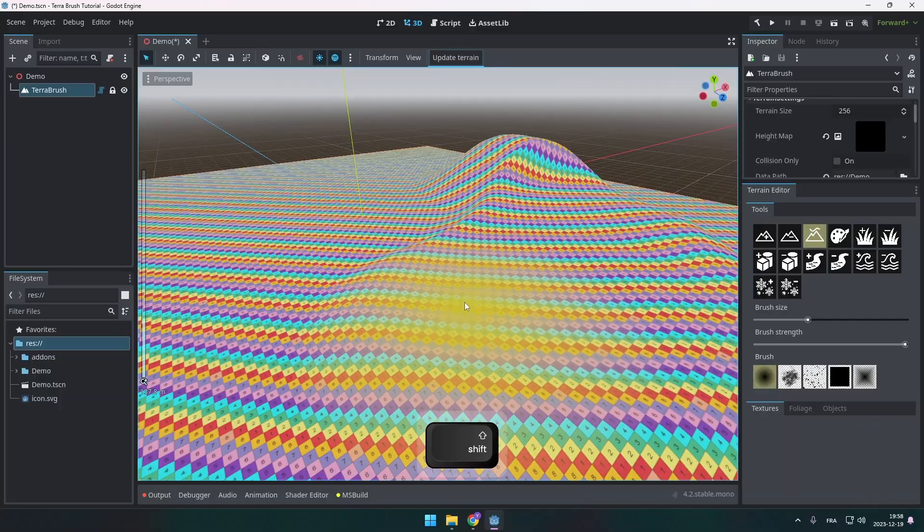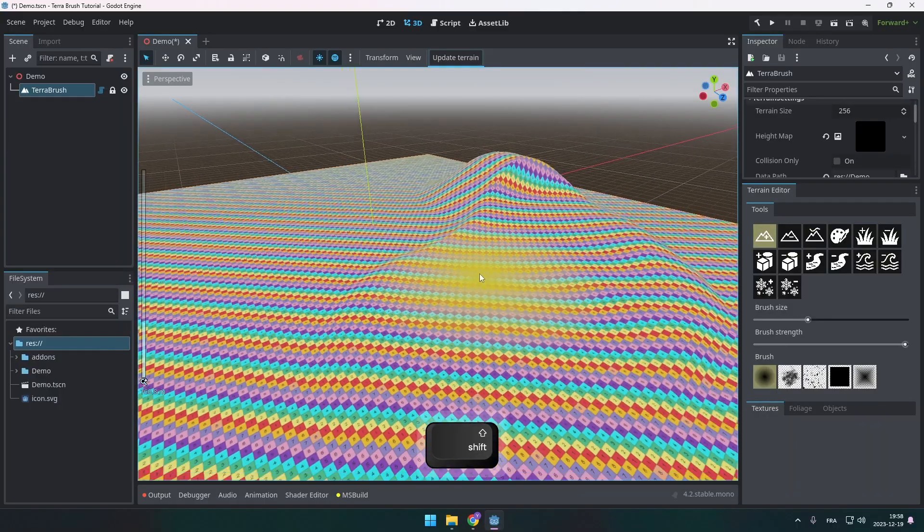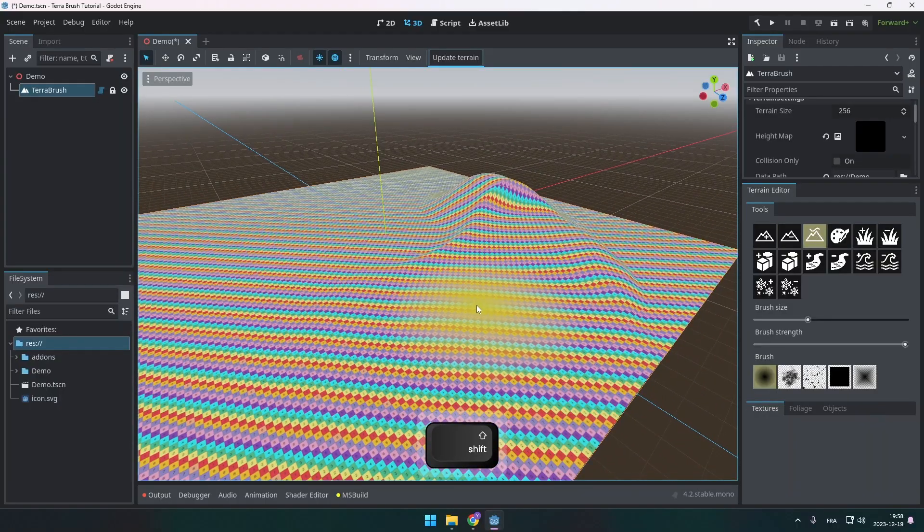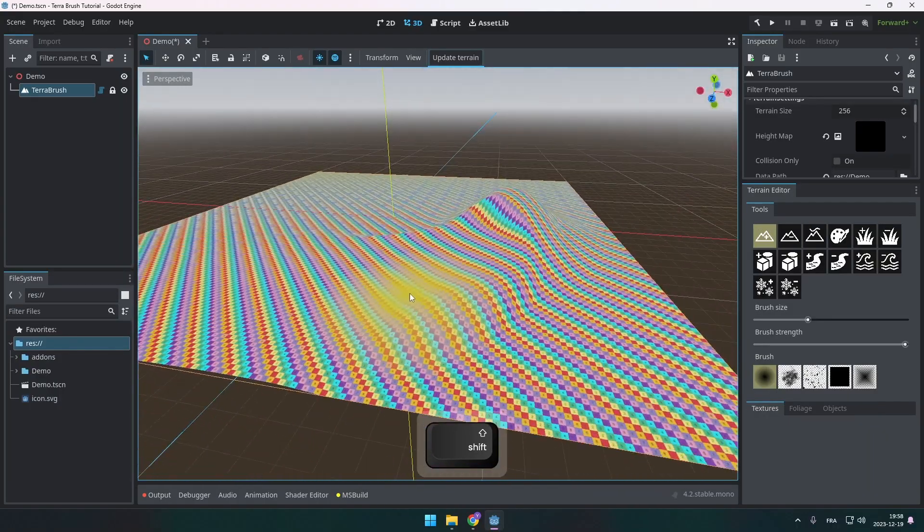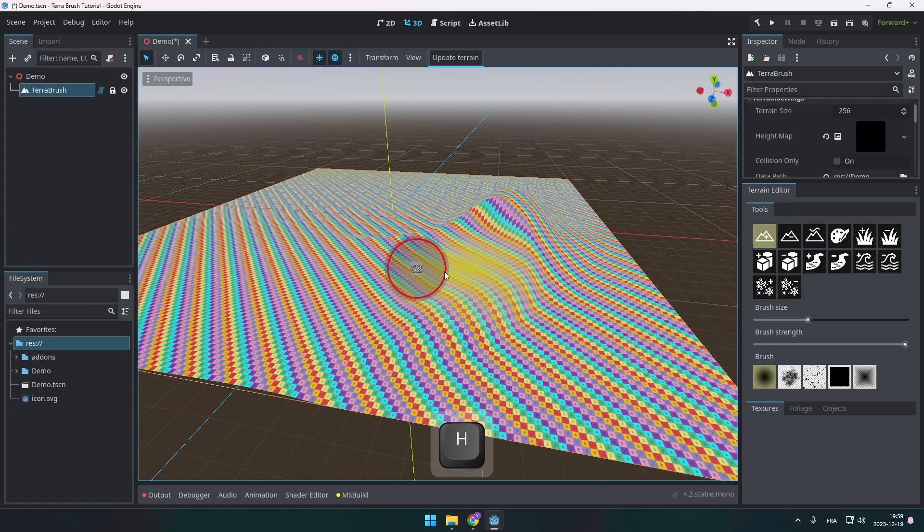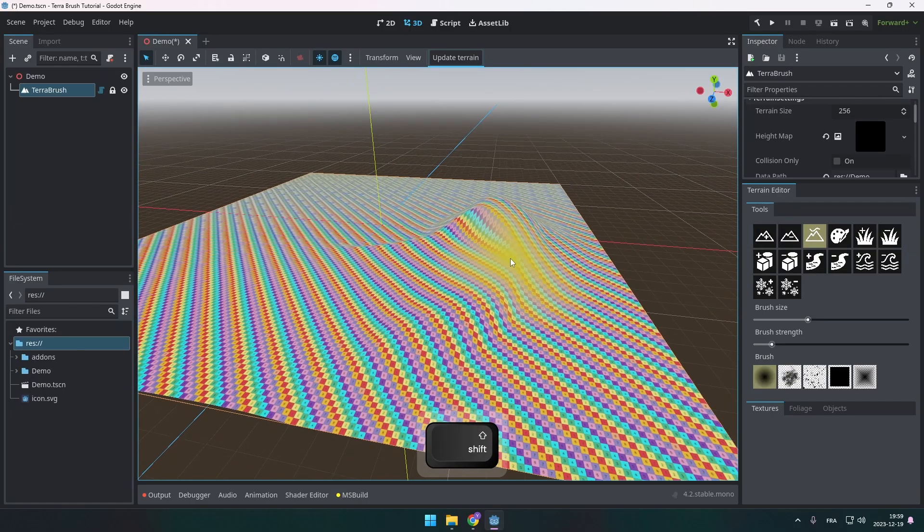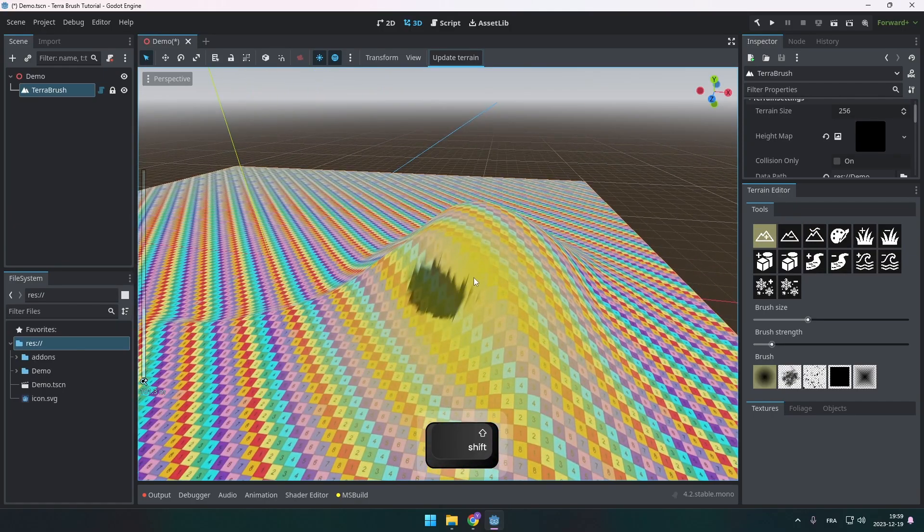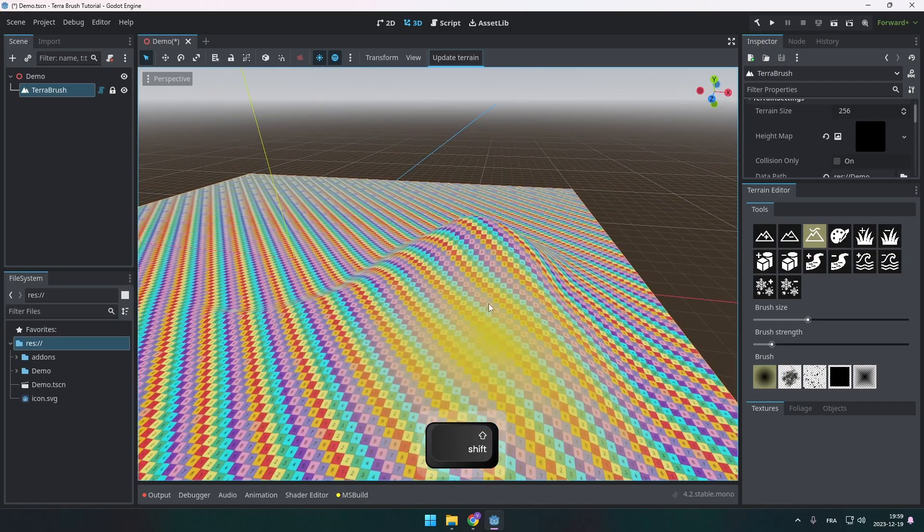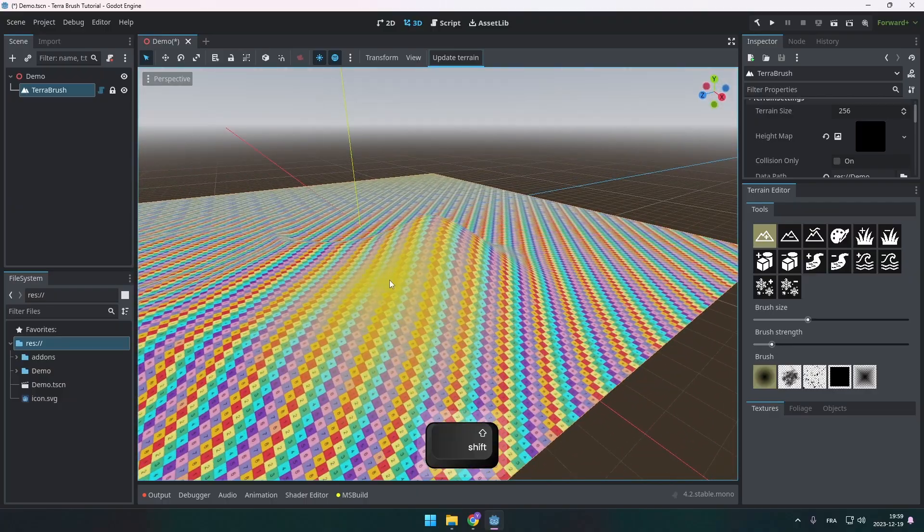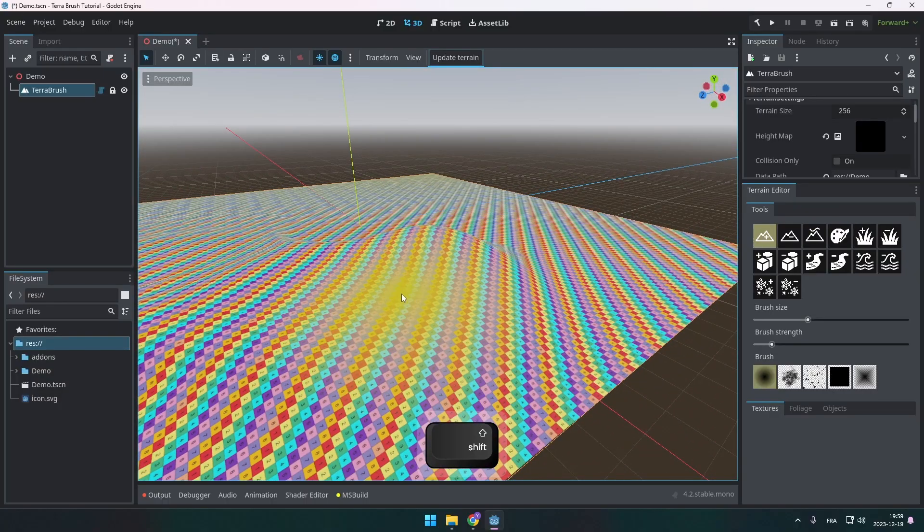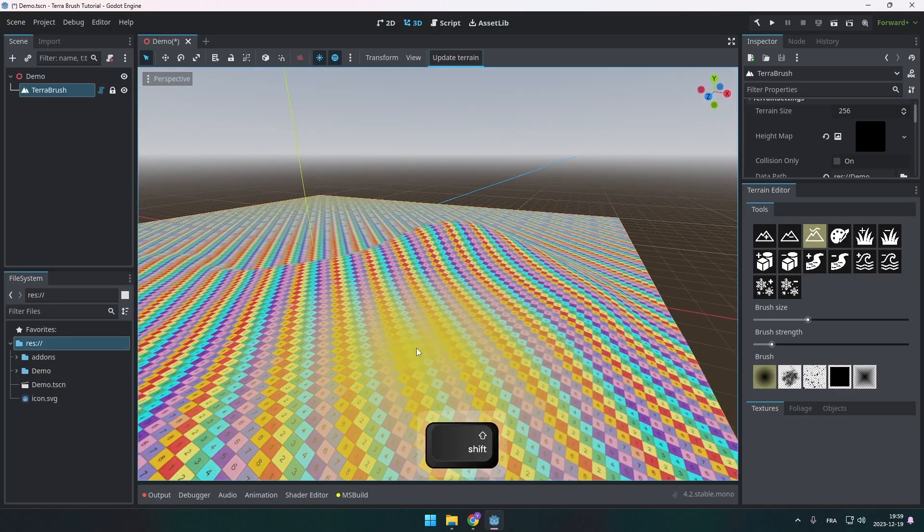Here you can see that the smooth option was pretty aggressive. If you change the brush strength using the H button, you're going to be able to smooth it a little bit less. So this allows you to have more control over what you're doing. The shift option almost always reverses the option.